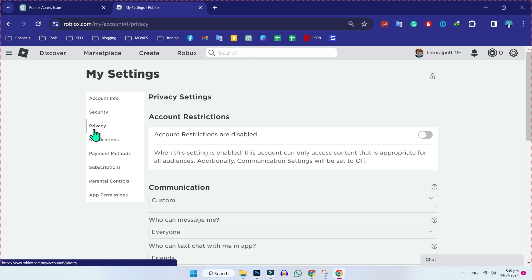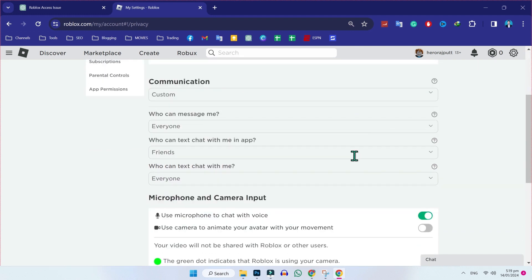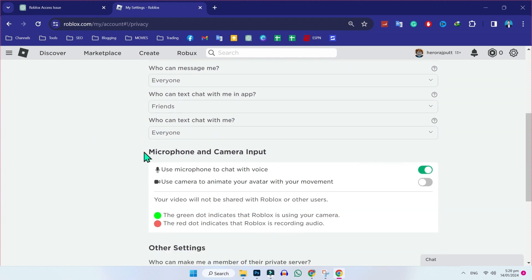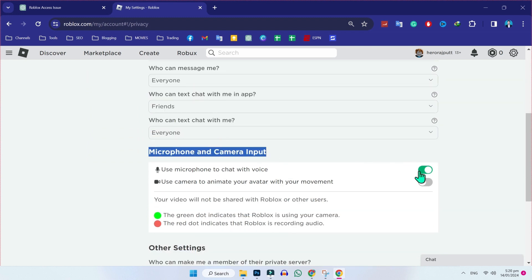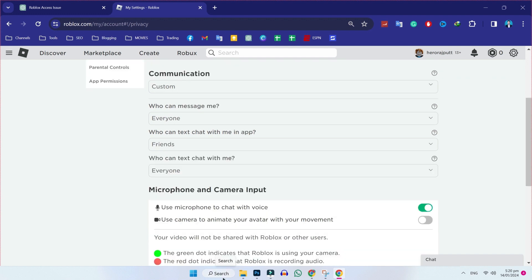But in the left side, you will see some options. You have to open privacy. If you open privacy and scroll down, you will find here microphone and camera input. Firstly, you need to turn on this option, like me. And if this option is on and you're still facing this no sound driver error,